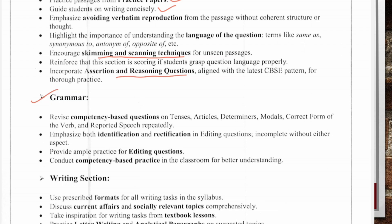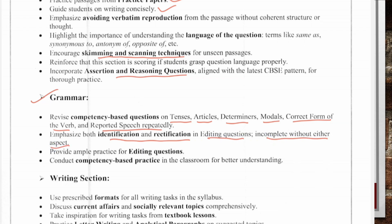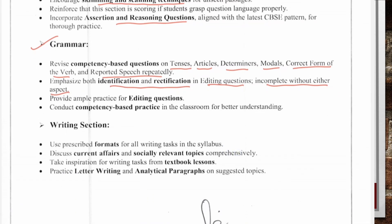For Grammar, concentrate on tenses, articles, determiners, modals, correct form of the verb, and reported speech. Focus on identification and rectification in editing questions. Provide ample practice on editing questions and conduct competency-based practice in the classroom for better understanding.